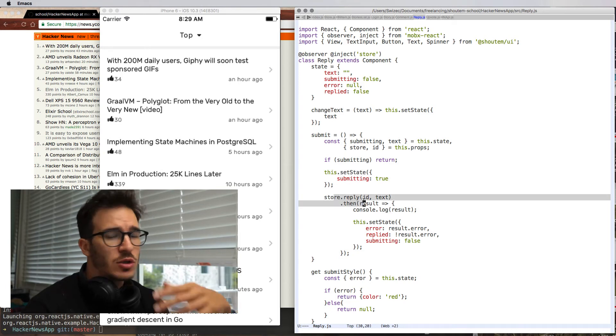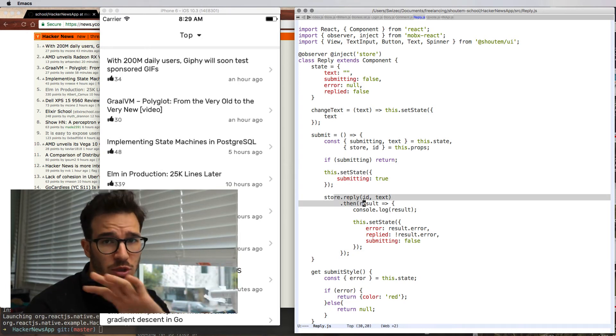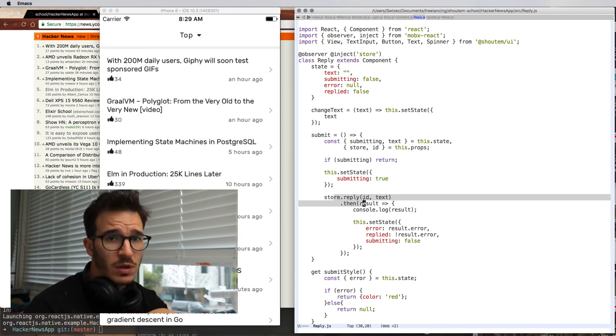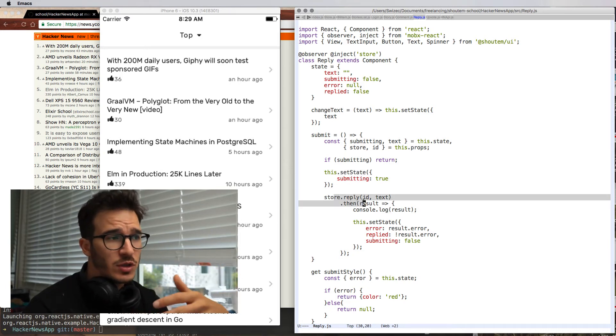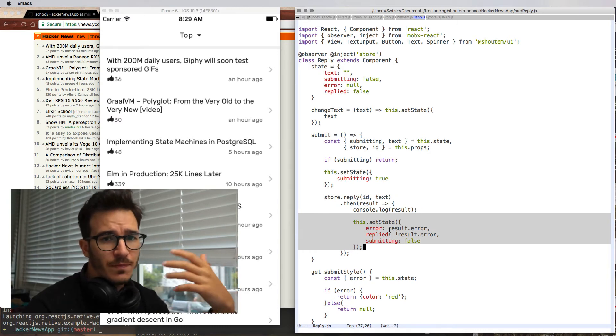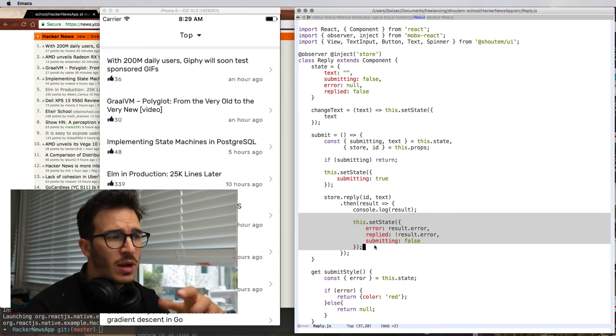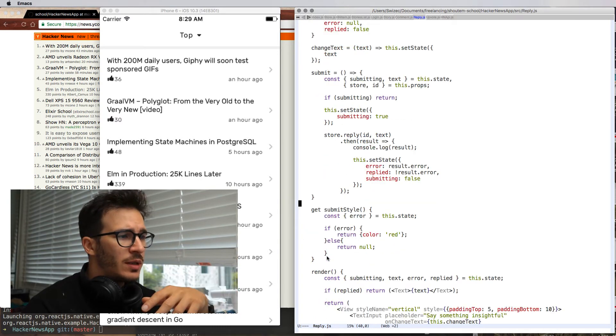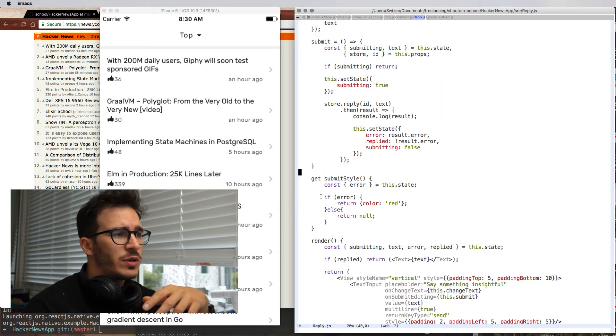Otherwise, it sets state to you're currently submitting. Then it does store.reply, which is going to follow a similar pattern as you've seen so far. Once that succeeds, it sets the state to be not an error. To make it a little bit more interesting, we have a getter for the submit button style, which turns it red or not red.